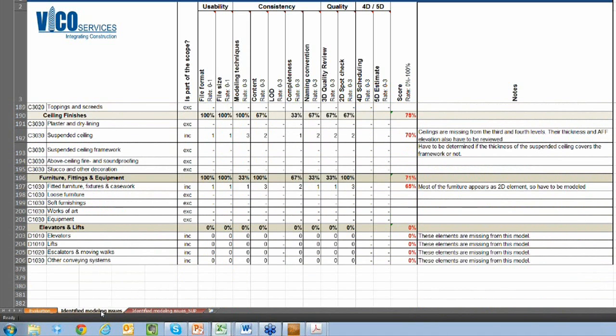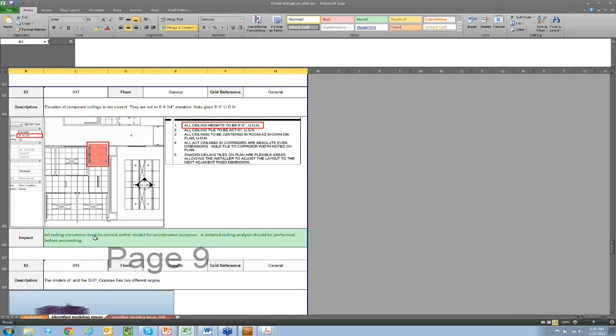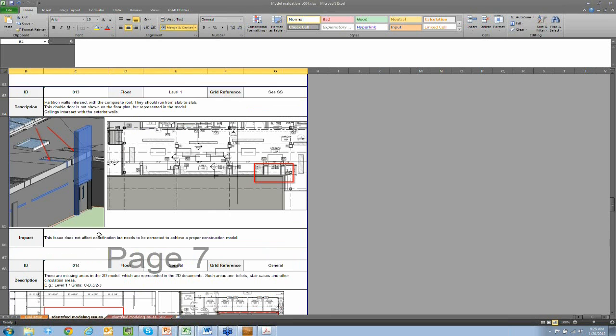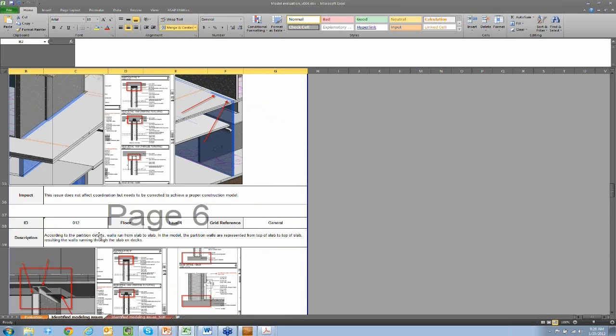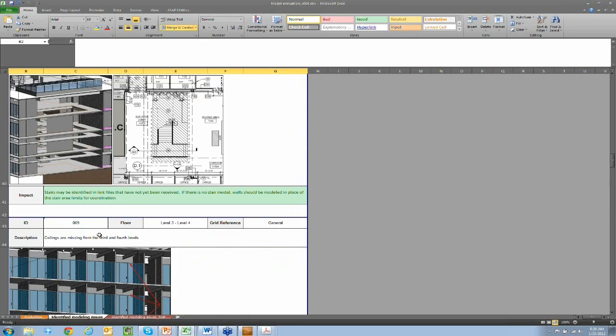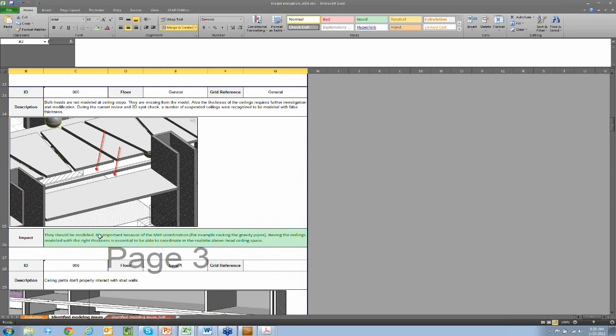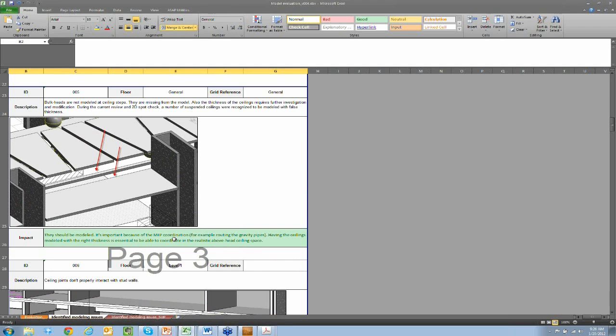We also make a report. So this is a sample report that comes from that. We've included screenshots and descriptions of the different issues. In this example right here, the ones that I've highlighted in green are things that we feel need to be fixed before we can proceed with coordination using a design team model.